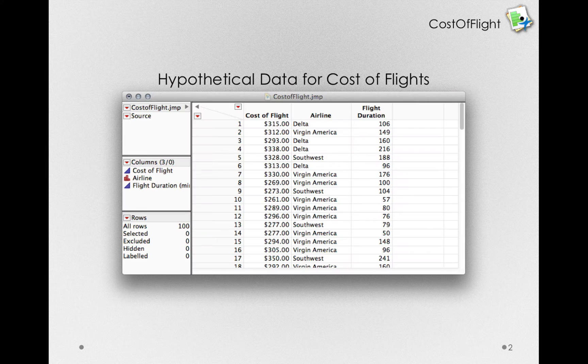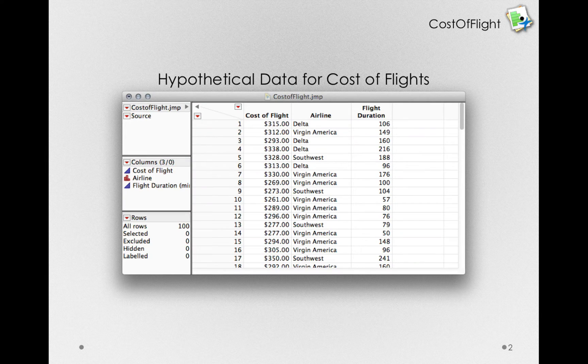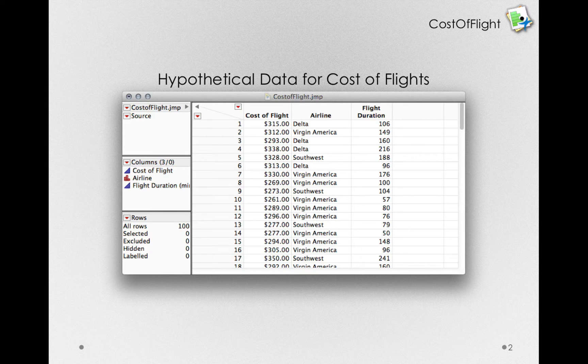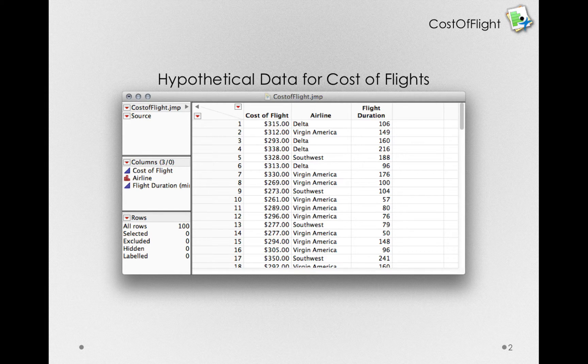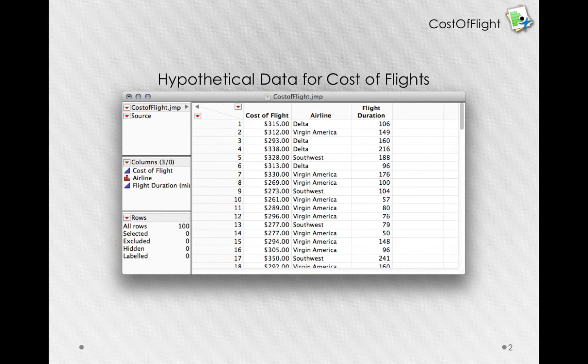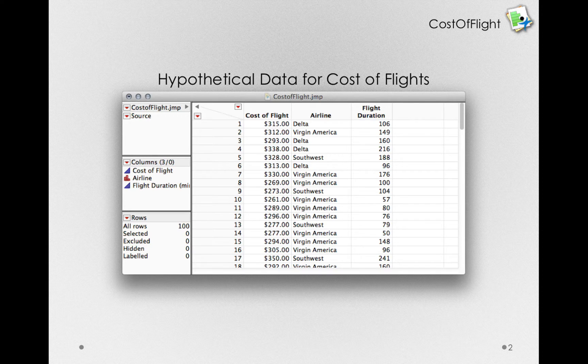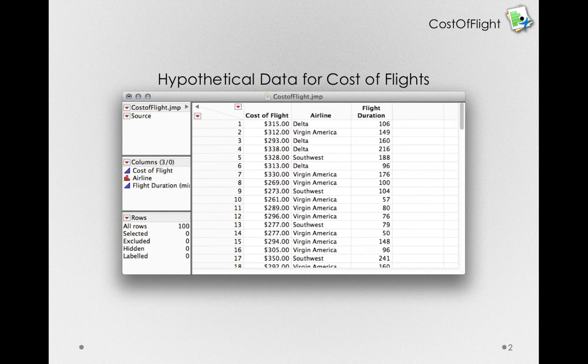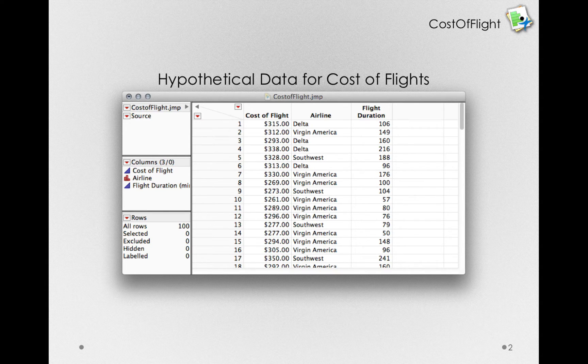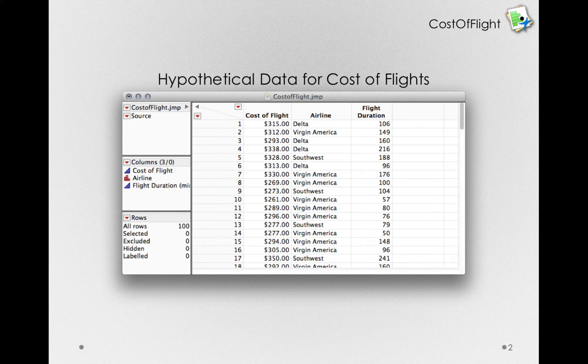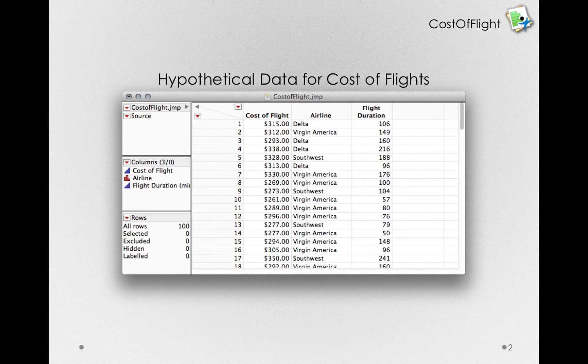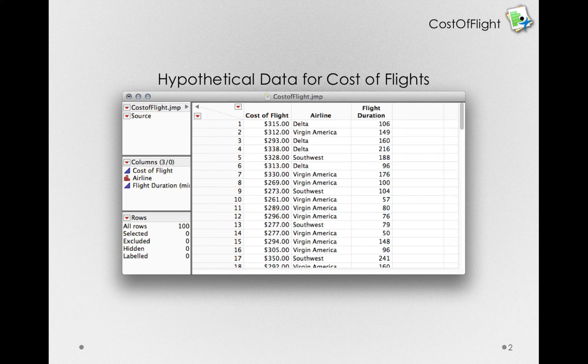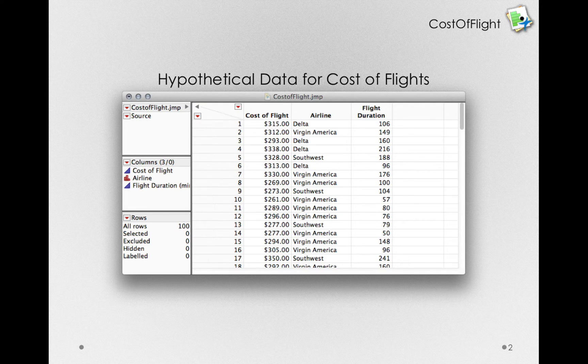To do so, we'll use the hypothetical data we were looking at for cost of flights. And we'll actually investigate whether, on the basis of this sample, we have evidence that in the population there really is some determination based on the type of airline a person is flying. Remember, these are hypothetical data, but in any situation where we have more than two groups, we'll need to use an analysis of variance.